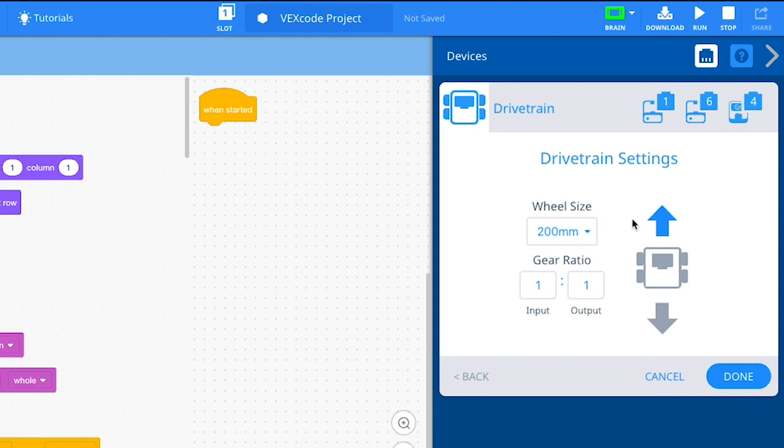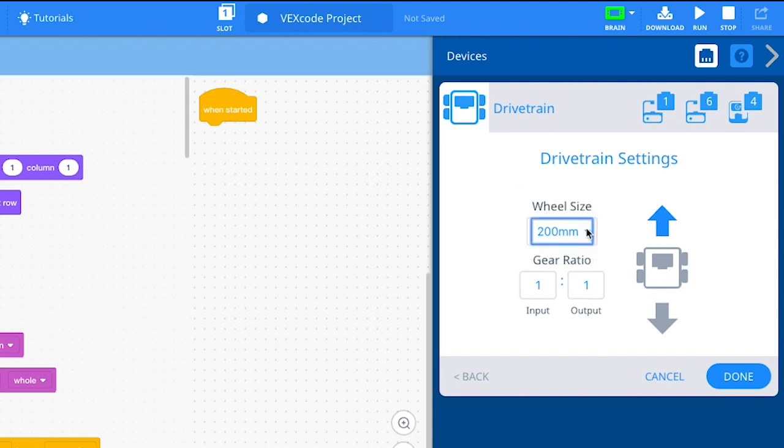First, look at the wheels on your drivetrain and select the wheel size from the drop-down. Next, take a look at the gears in the drivetrain and enter the input and output gear ratio.